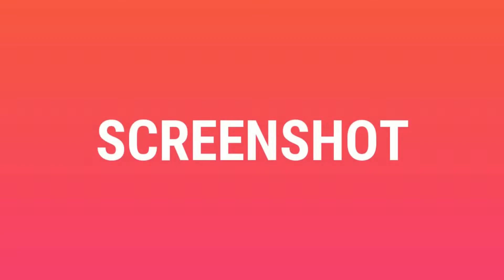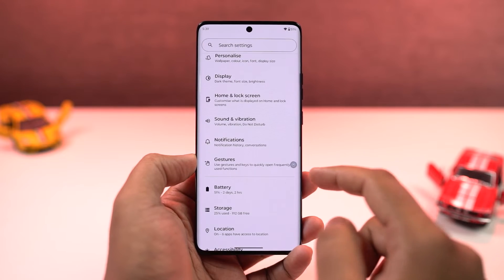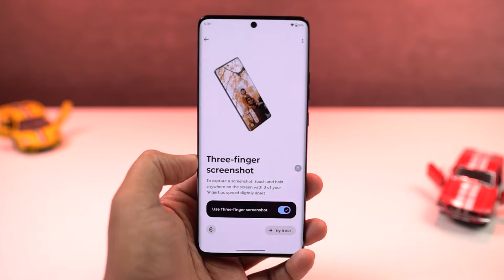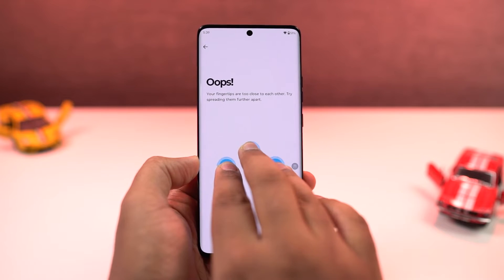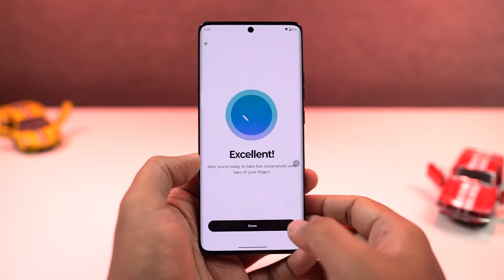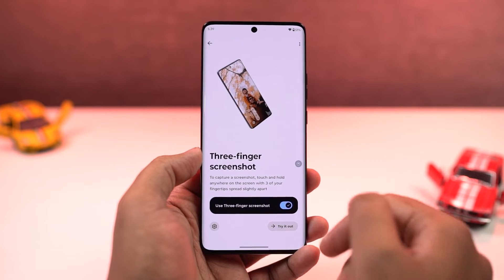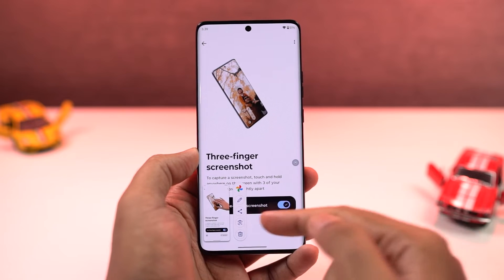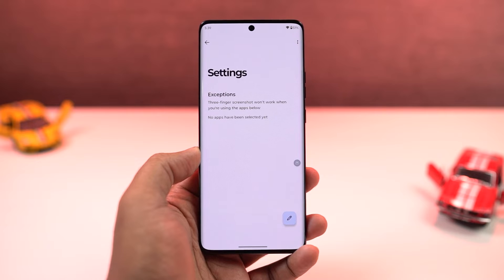Next, I'll show you how to take screenshots. The default way is to long press the volume down button and the power button at the same time. This phone also has a three finger screenshot gesture — enable the toggle and then touch and hold the screen with three fingers at the same time to take a screenshot. Once you take a screenshot, you'll see a preview and extra options to edit it, share it, or do a direct Google image search, which is a pretty cool feature.